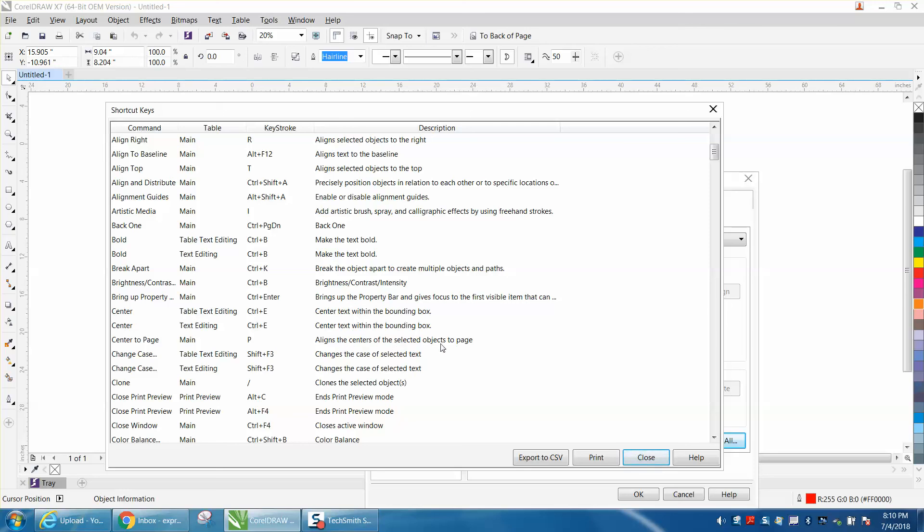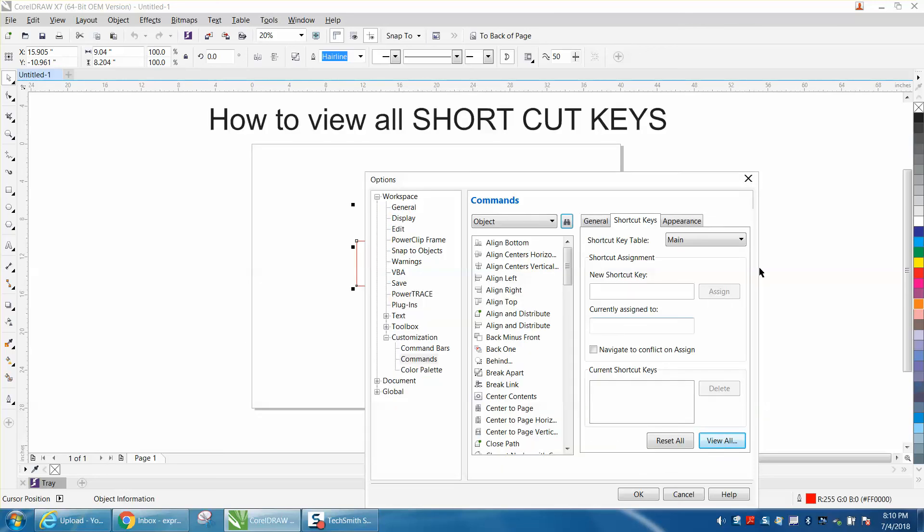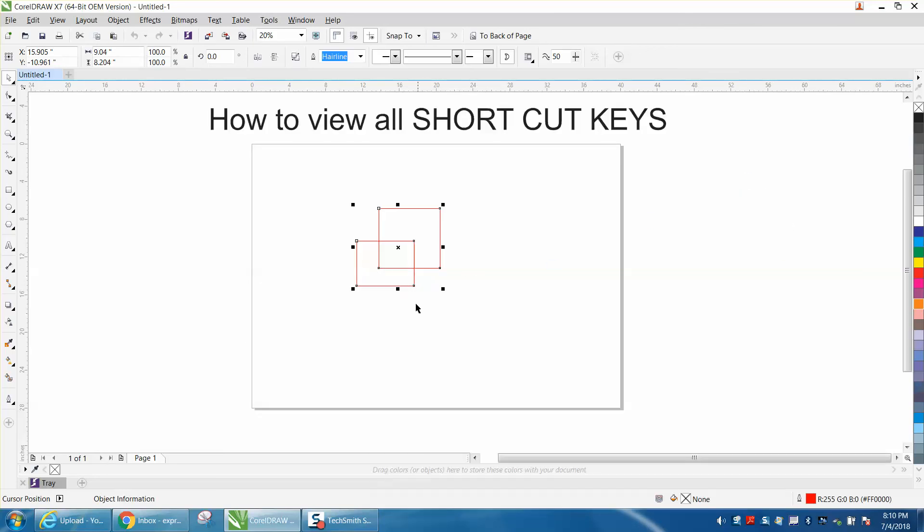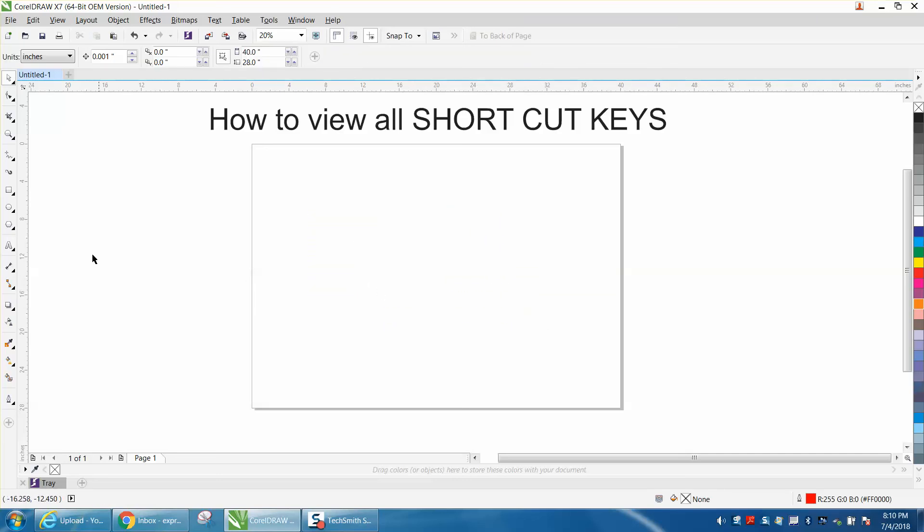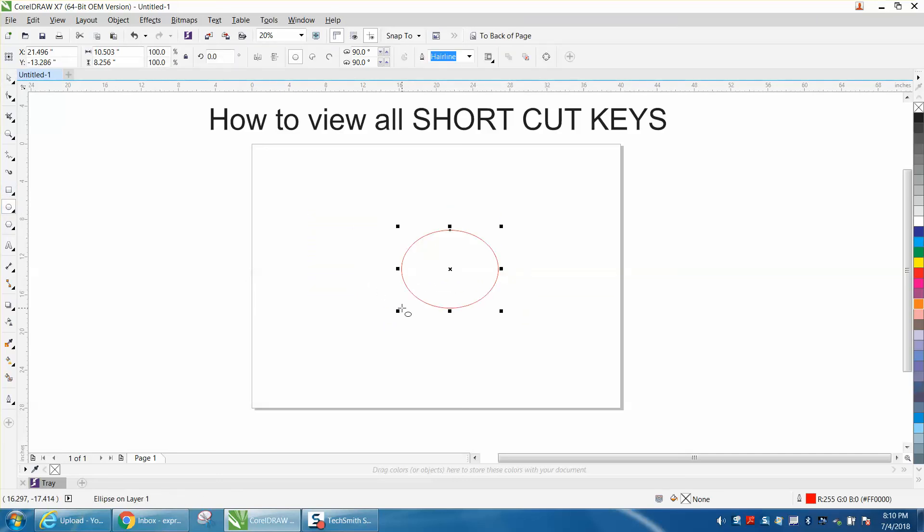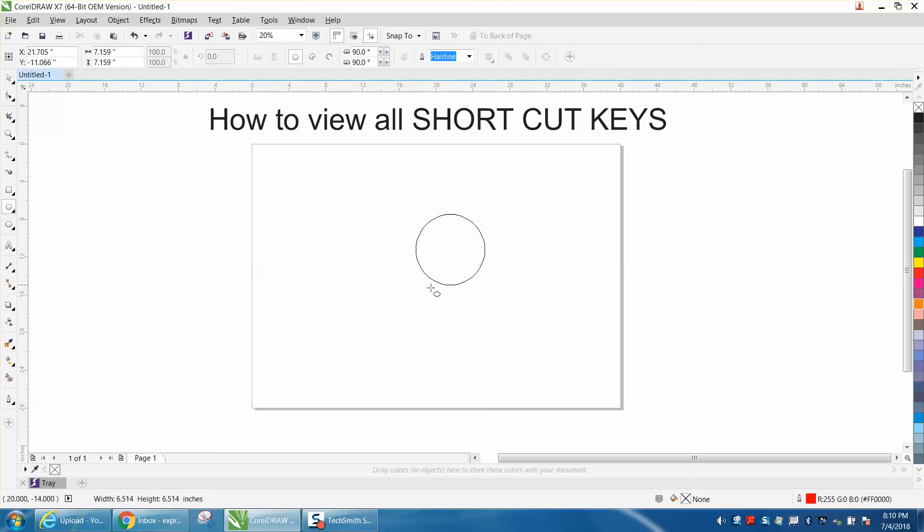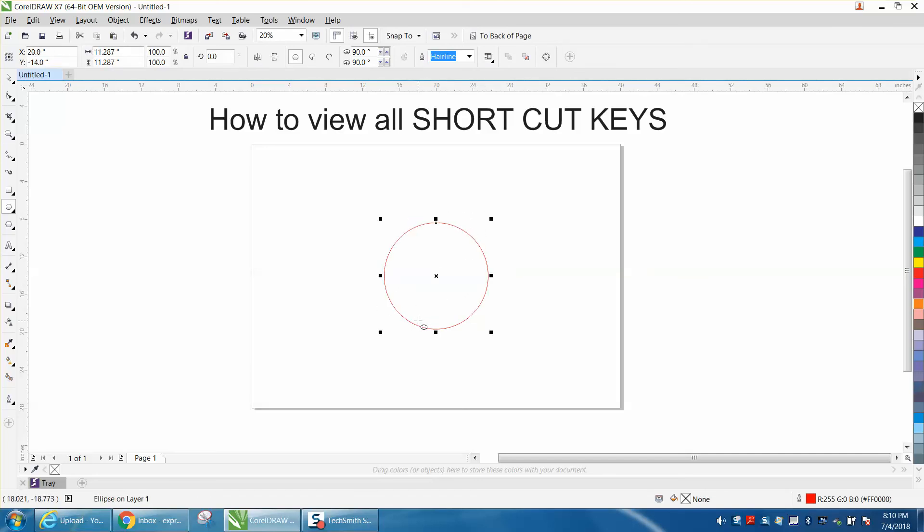So let's just try that. That shape will not align very good. Let's just draw a circle. Let's hold down our Control button and make it a perfect circle, and then hit P on the keyboard. It puts it in the center of the page. That's very useful.